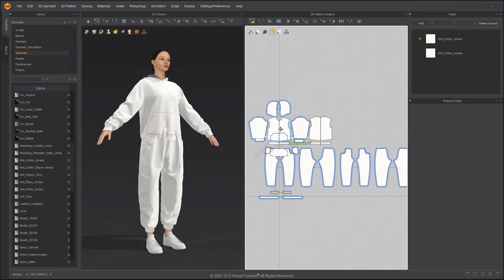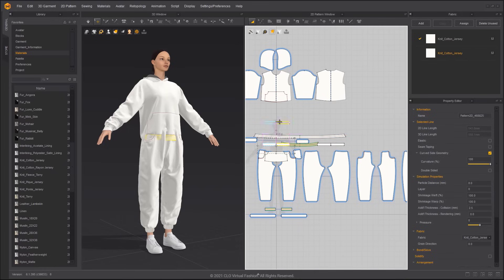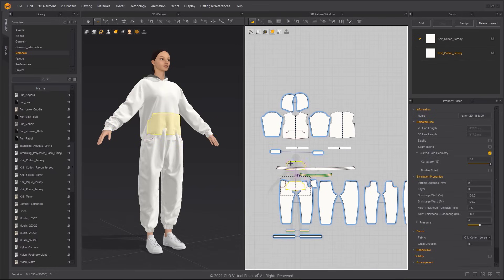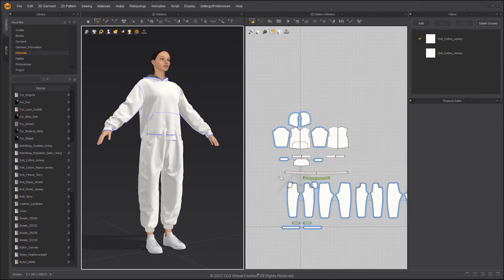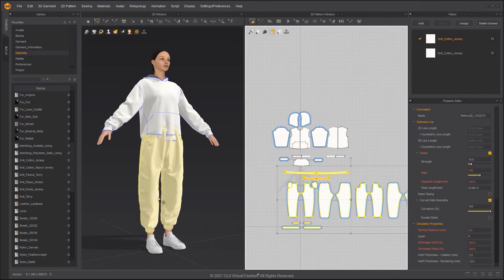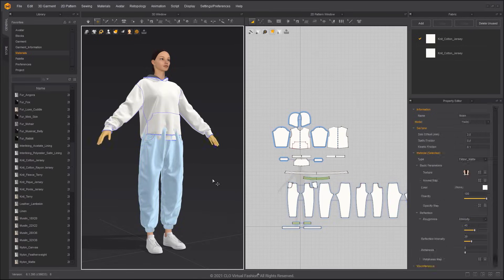Arrange the pattern in the 2D window. Select the Hoodie and set its Layer Value to 1. We need to freeze the pants — this will allow for a more stable simulation.